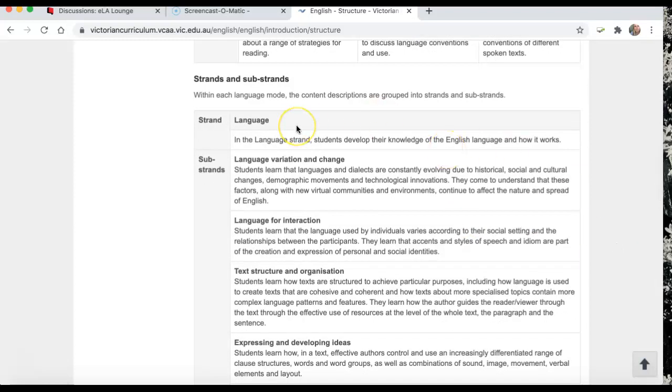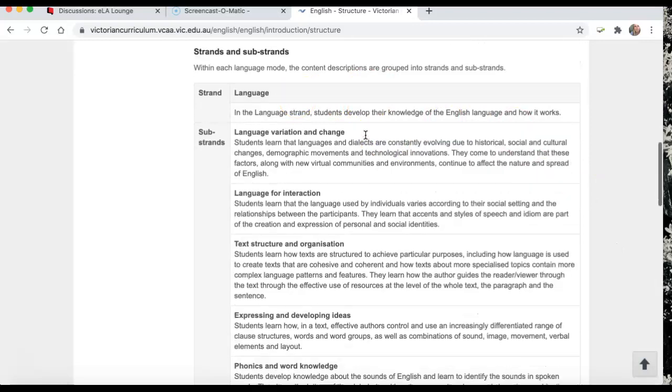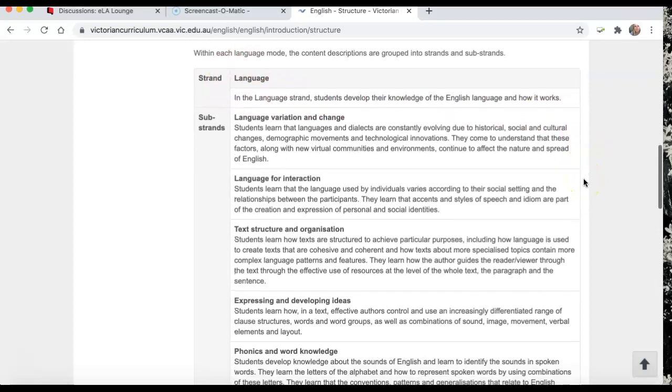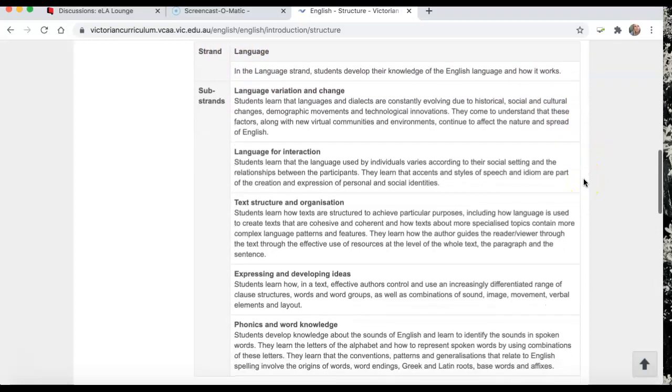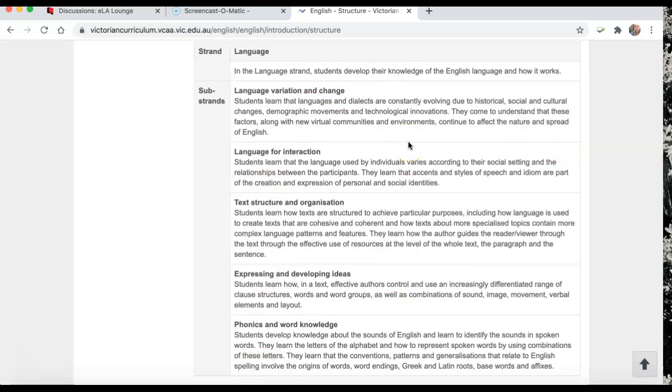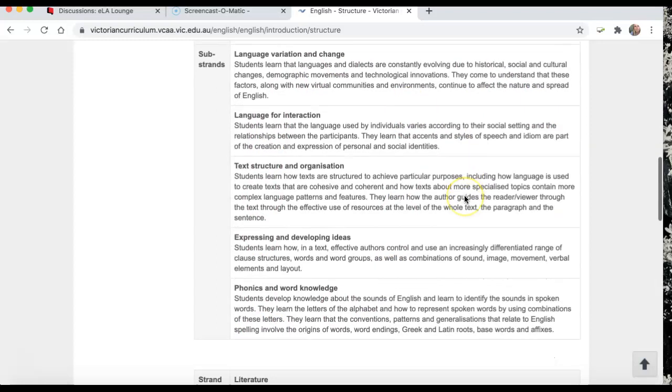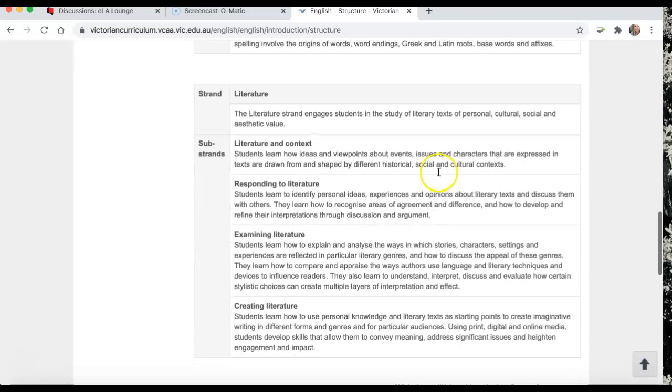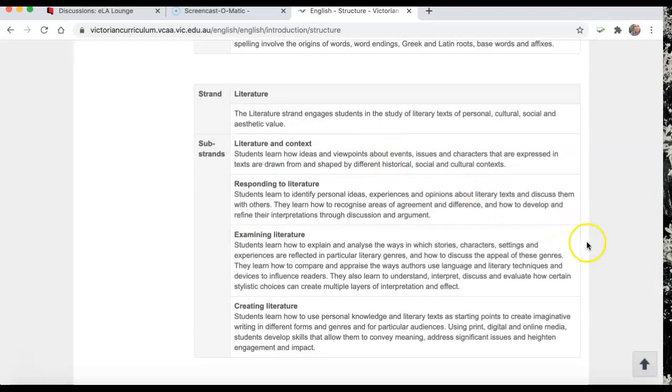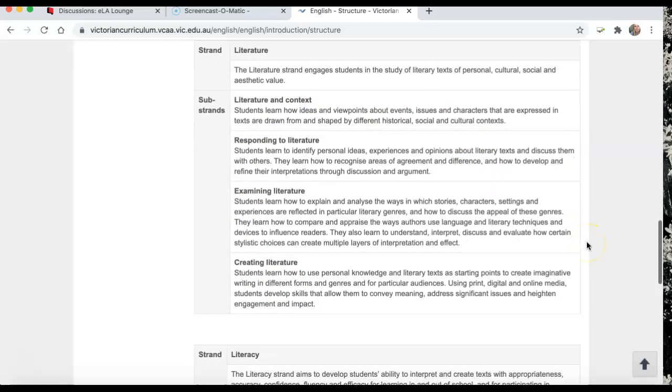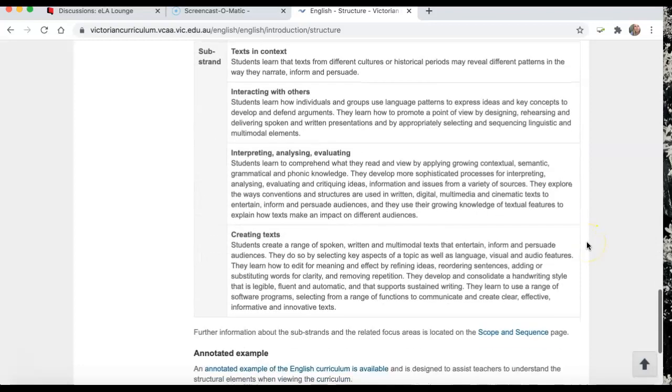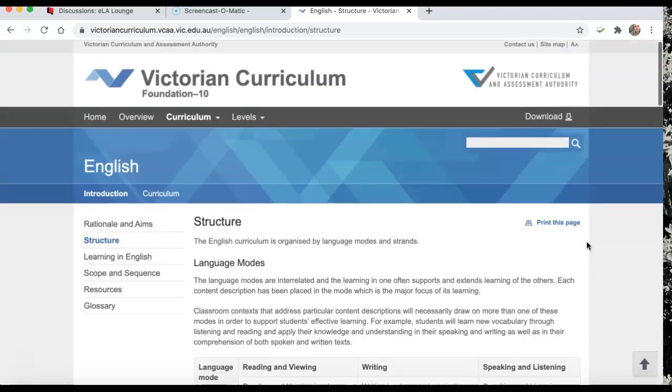It's still got the same substrands and strands. We've still got language. You would have noticed me talking about the language strand in the Australian Curriculum. And much of the substrands are still the same or worded very similarly. We still have literature and certain substrands, probably not as many as the Australian Curriculum, and then literacy.